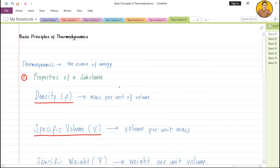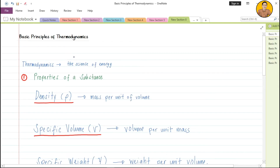Today we're going to learn about thermodynamics. Thermodynamics is a common subject to all engineering courses, especially mechanical engineering, electrical engineering, and chemical engineering. Thermodynamics is basically the science of energy — 'thermo' means heat and 'dynamics' means motion. So you have heat converted to mechanical energy and to electrical energy. The concept of energy conversion is based on thermodynamics.